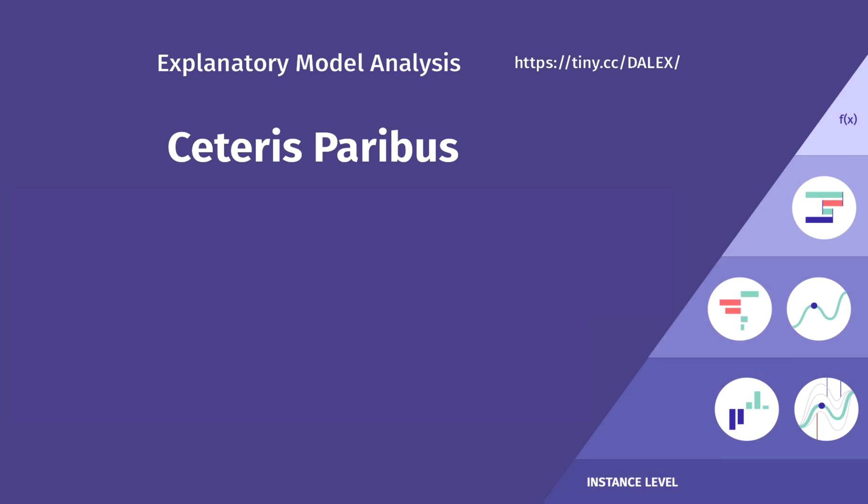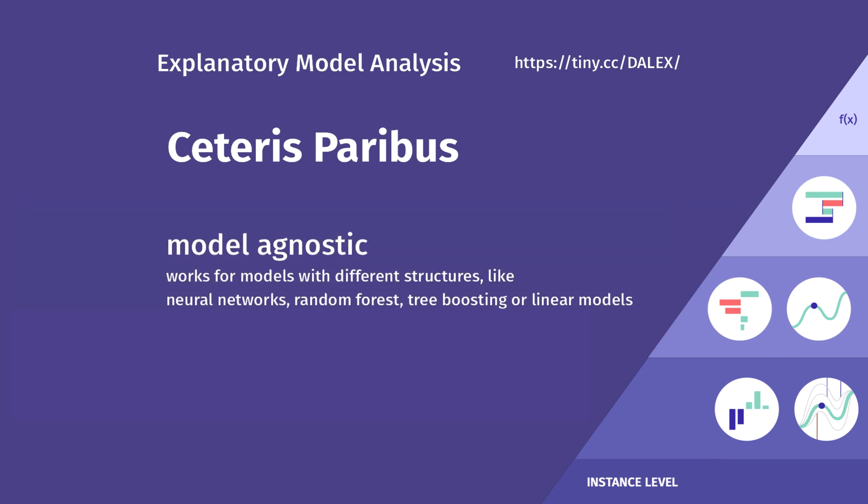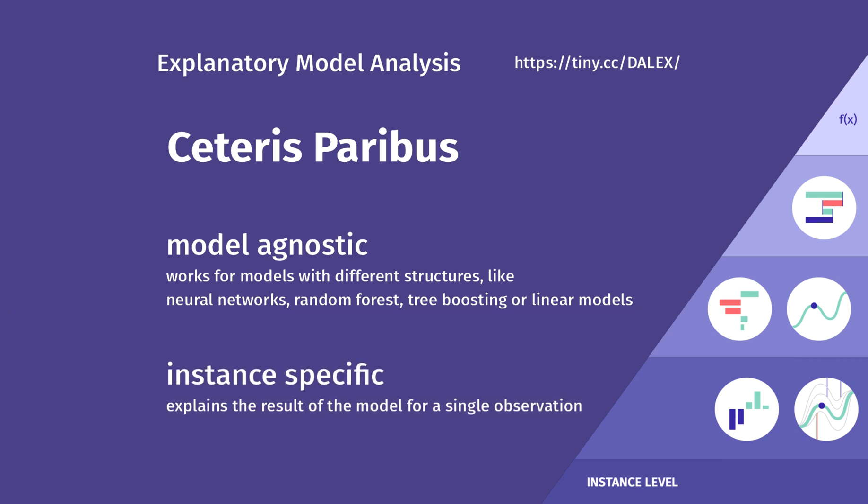Before we jump into the R code, let me remind you what Ceteris Paribus profiles are for. Like Breakdown and Shapley values, it's a model-agnostic and instance-specific method. It works for any model without assuming anything of its internal structure, and it explains the result of the model for a single observation.